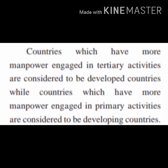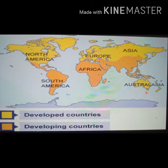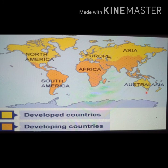Countries which have more manpower engaged in tertiary activities are considered to be developed countries, while countries which have more manpower engaged in primary activities are considered to be developing countries. As seen in the picture, yellow color represents developed countries and orange color represents developing countries. Developed countries include North America, Europe, half of Asia, and Australia. Developing countries include South America, Africa, and part of Asia.